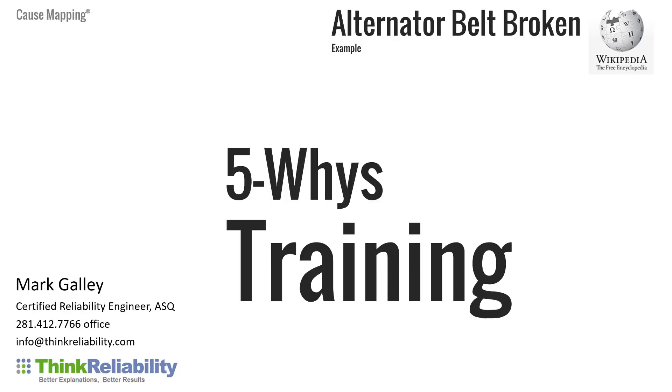There are some people that like 5 Whys and some people that hate 5 Whys. We're going to cover really what the benefits are and some of the confusion about the approach.